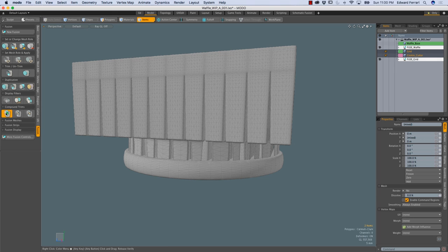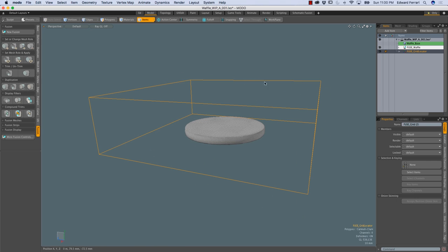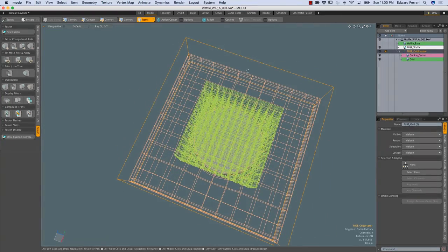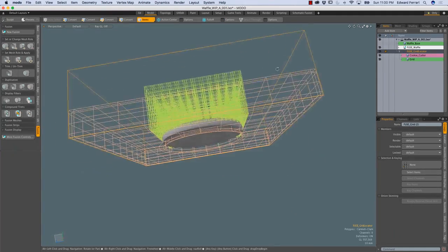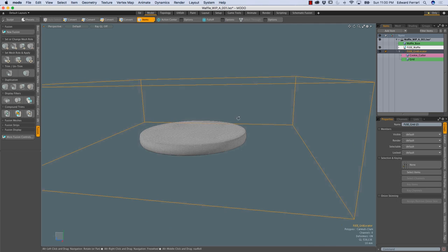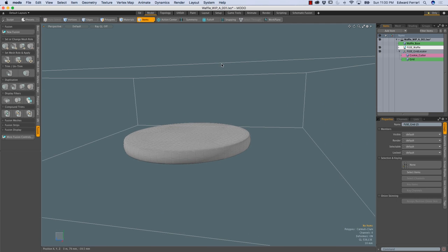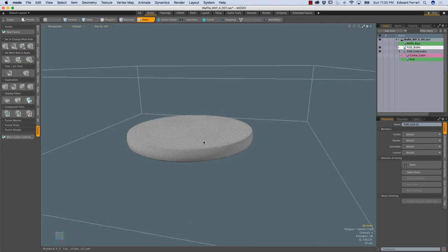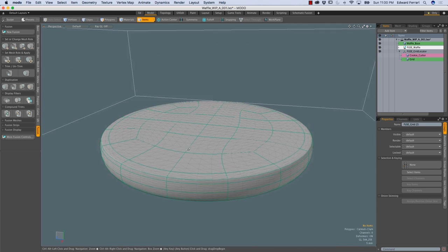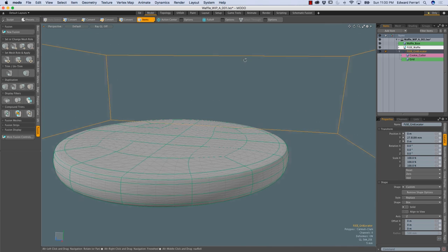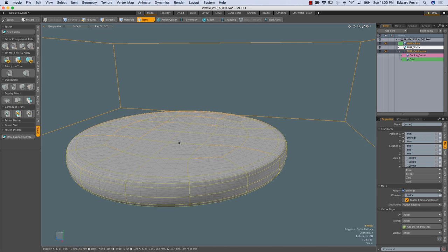I'll click the compound trim button, and straight away we can see a locator that almost resembles a bounding box. If I expose the child items and make them visible, it really is a bounding box that fits around the fusion source items. Now to subtract the contents of this compound trim from the first fusion item — fuse_waffle — I make the primary fusion item visible, select the locator from the compound trim, shift-select the waffle_base which is the primary, and perform a simple subtractive trim operation using the first icon in the second row under set mesh roll and apply. Our grid pattern should be subtracted from the waffle.